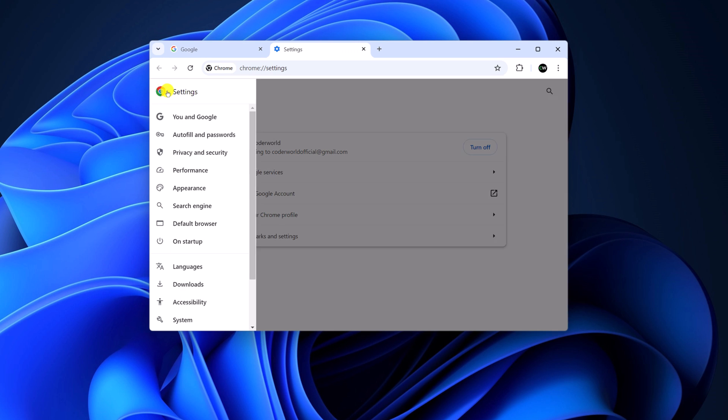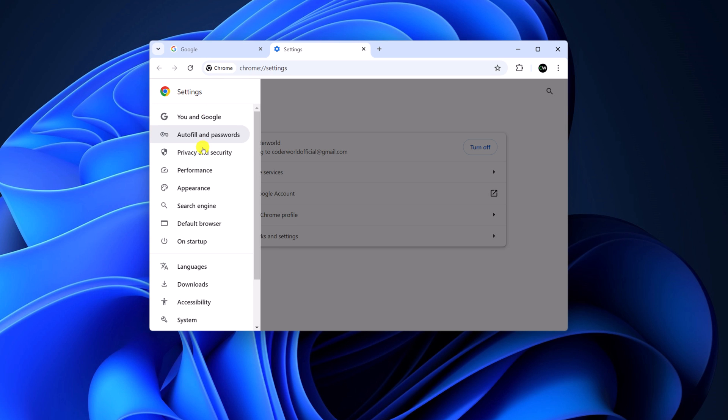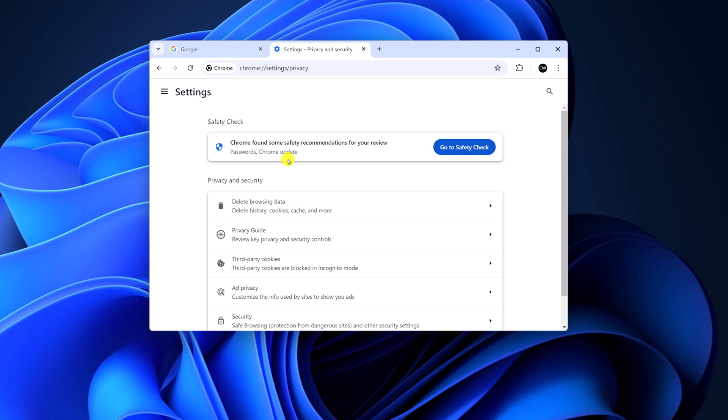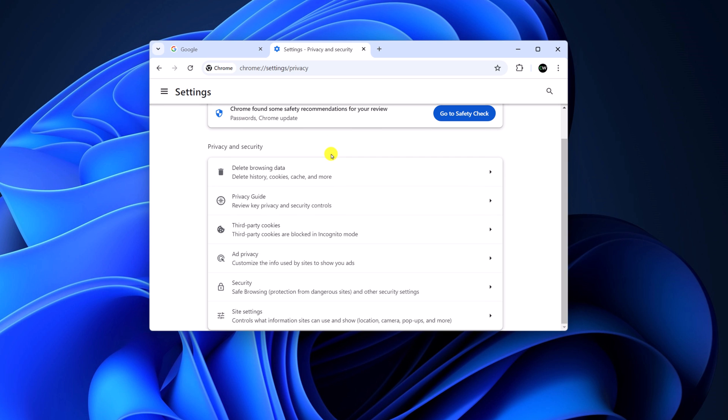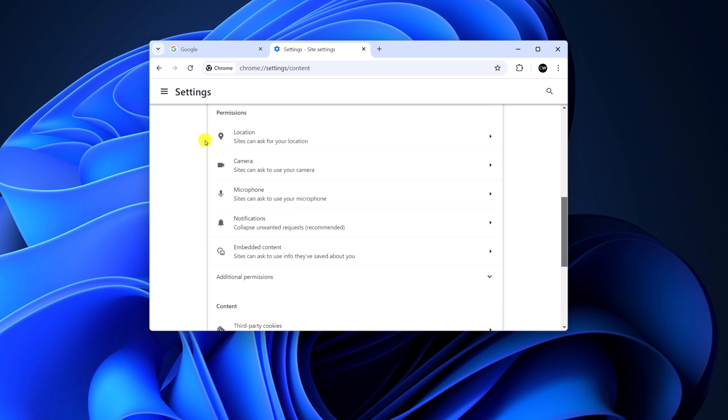Click on the navigation icon, click on privacy and security, scroll down and select site settings.